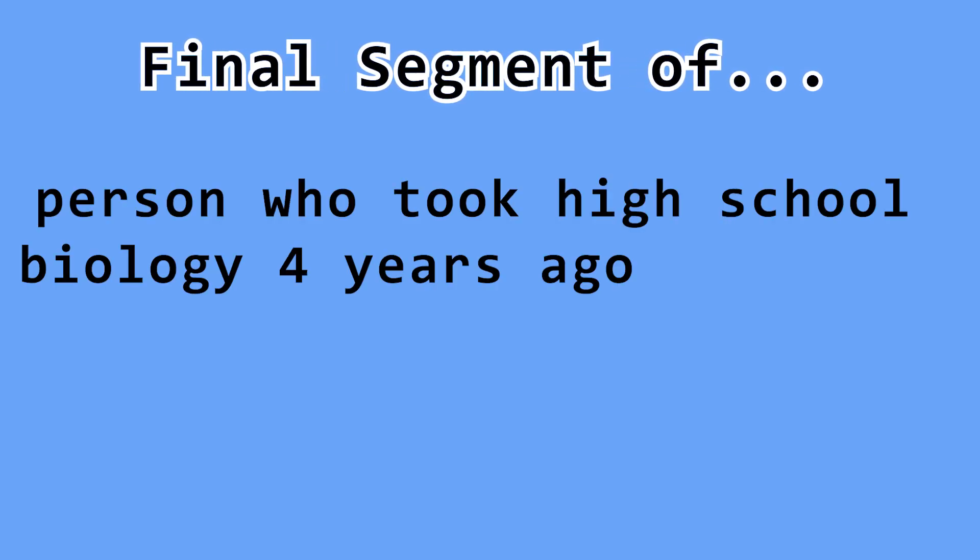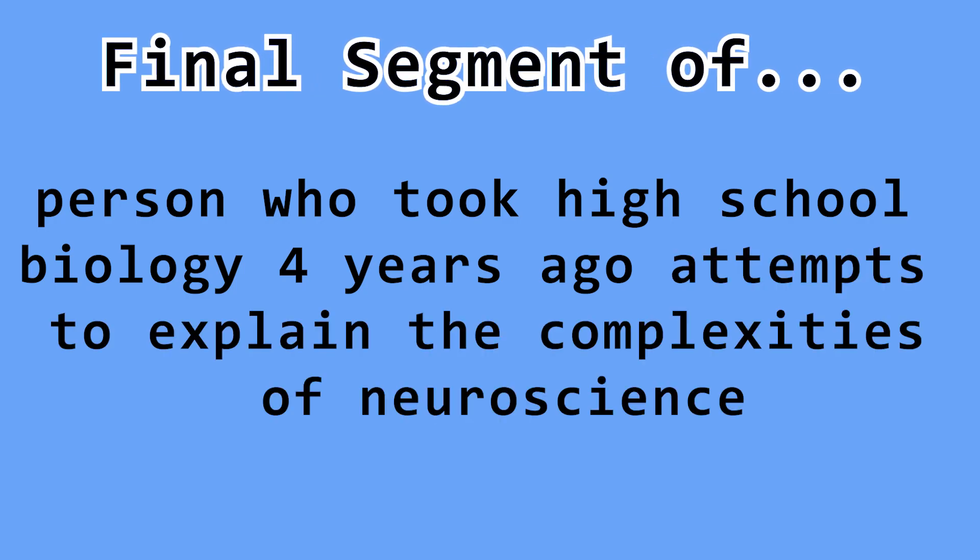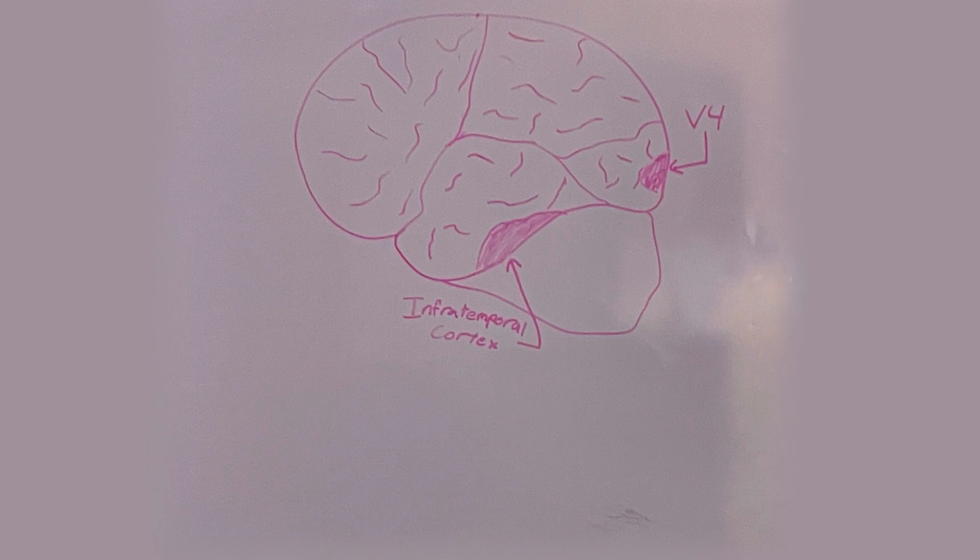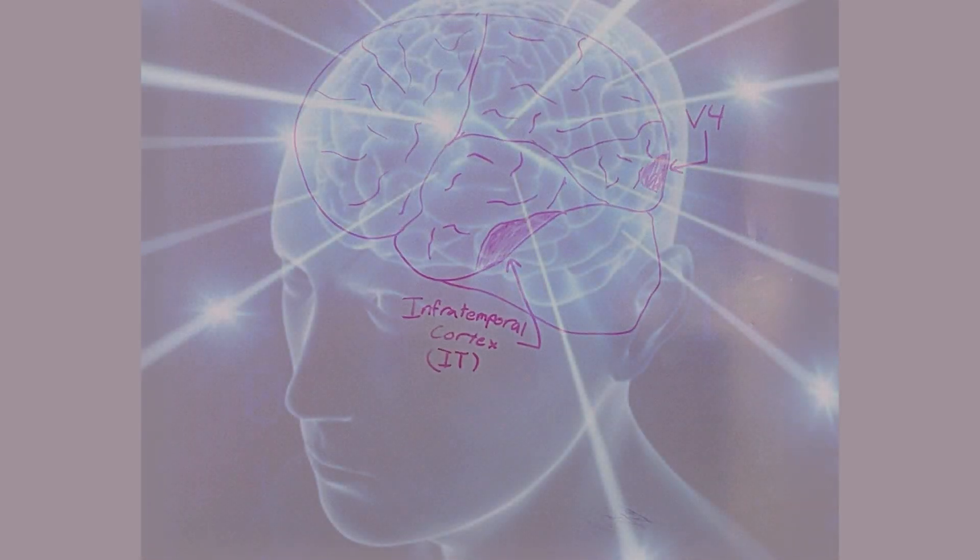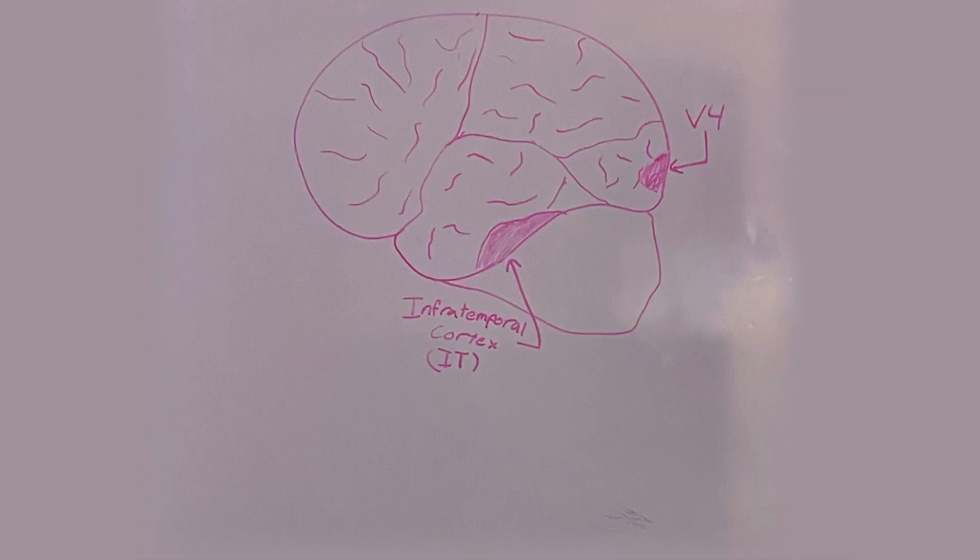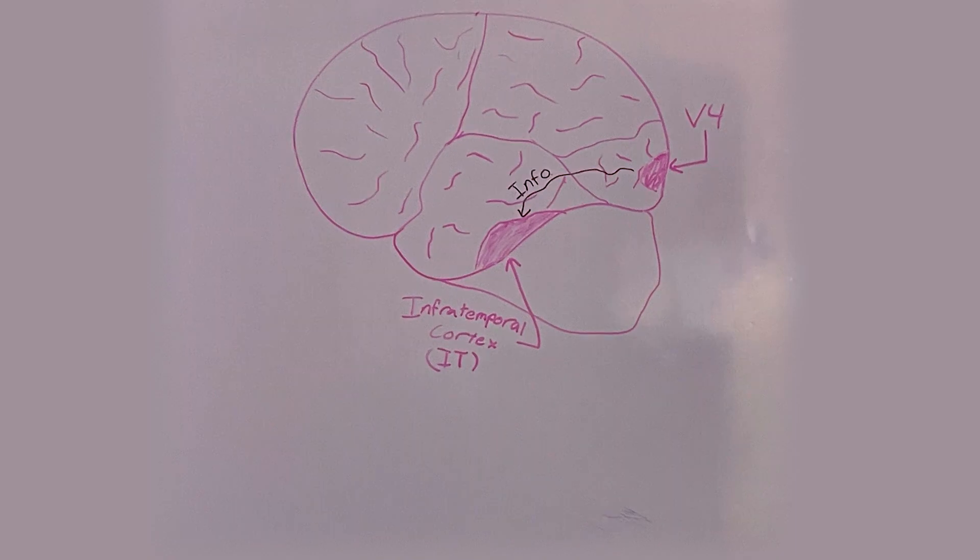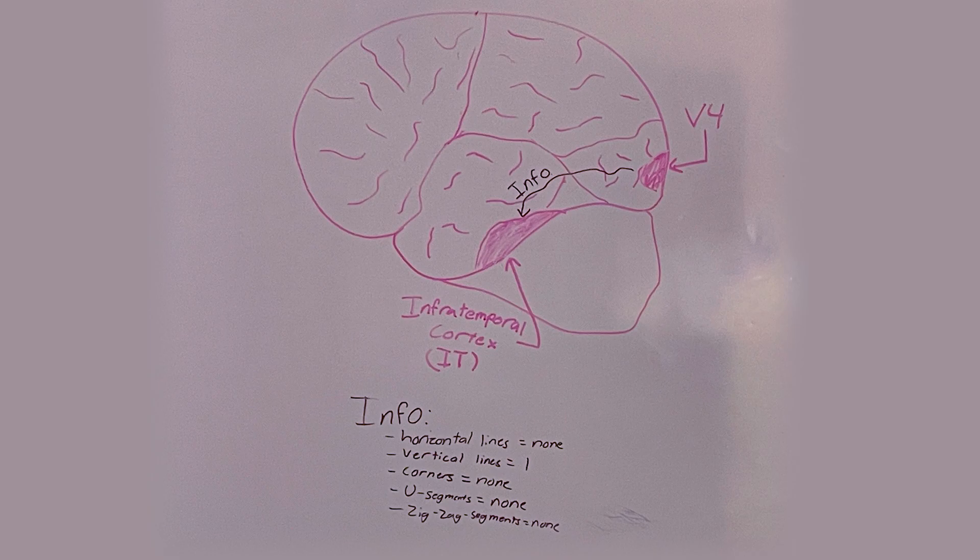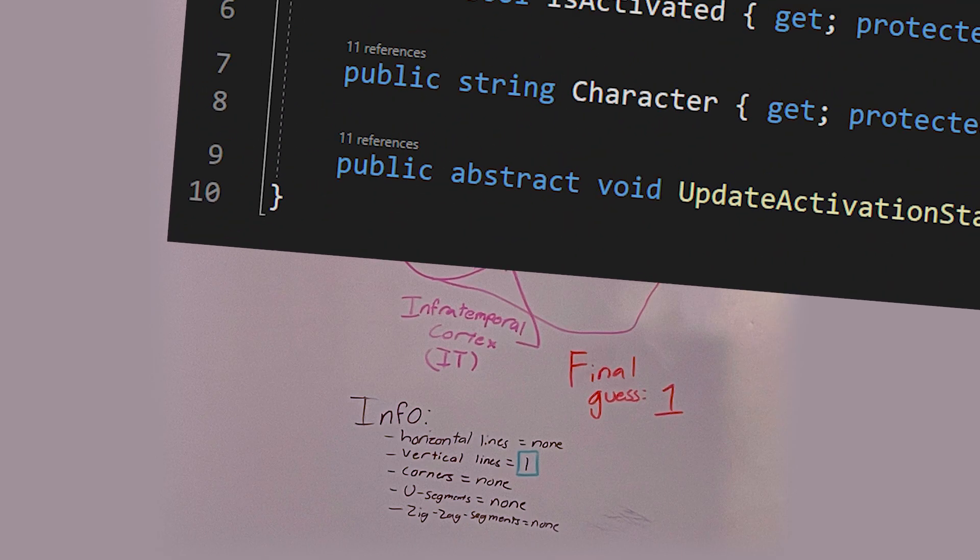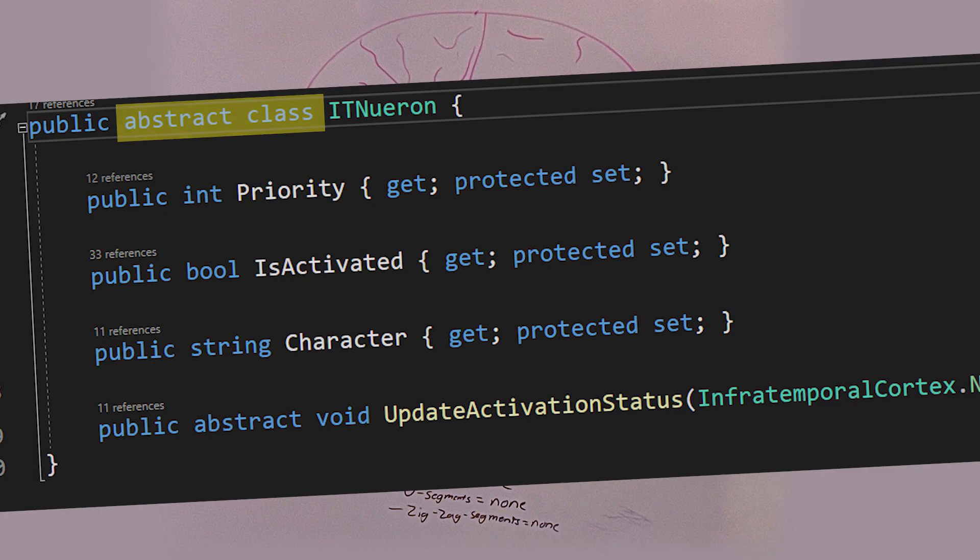And you know what that means. Time for our final segment of person who took high school biology four years ago attempts to explain the complexities of neuroscience. After V4 collects its groupings of somewhat recognizable figures, it sends them to a new part of the brain called the infratemporal cortex, or IT for short. I'm going to keep calling it the infratemporal cortex because it makes me seem smarter than I actually am. The infratemporal cortex's job is to look at all of the information from the visual cortex and make a guess about what it sees. For example, if it sees one vertical line, it's pretty sure it's looking at a one. So that's what it will guess.